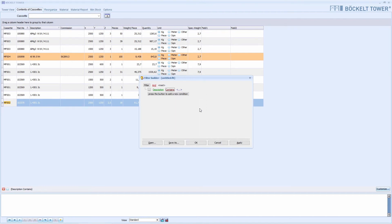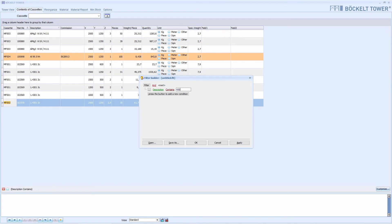Next, we enter the search term. To make the filter method contains clearer, I'll just enter 4301. Now we have created our first filter criterion. It is not particularly meaningful yet, but would give a result.